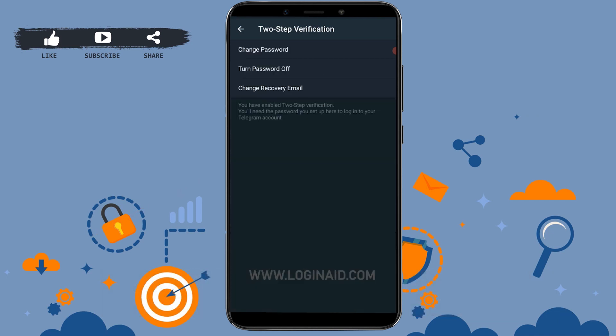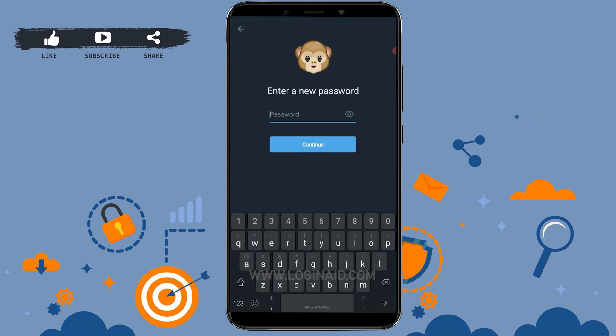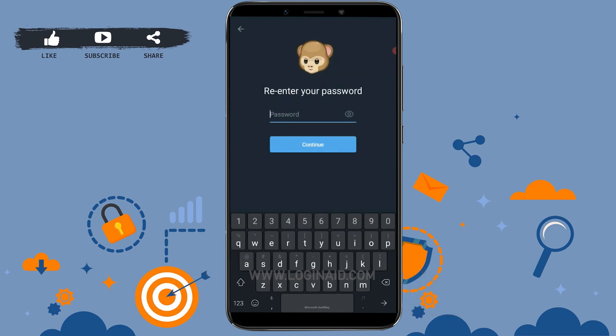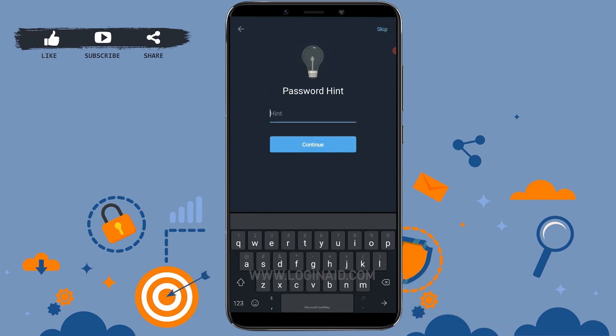Now you will see the option of Change Password. Tap on it. Provide a new password for your Telegram account, then tap on Continue. Now re-enter your password, and once you have typed it in, tap on Continue.